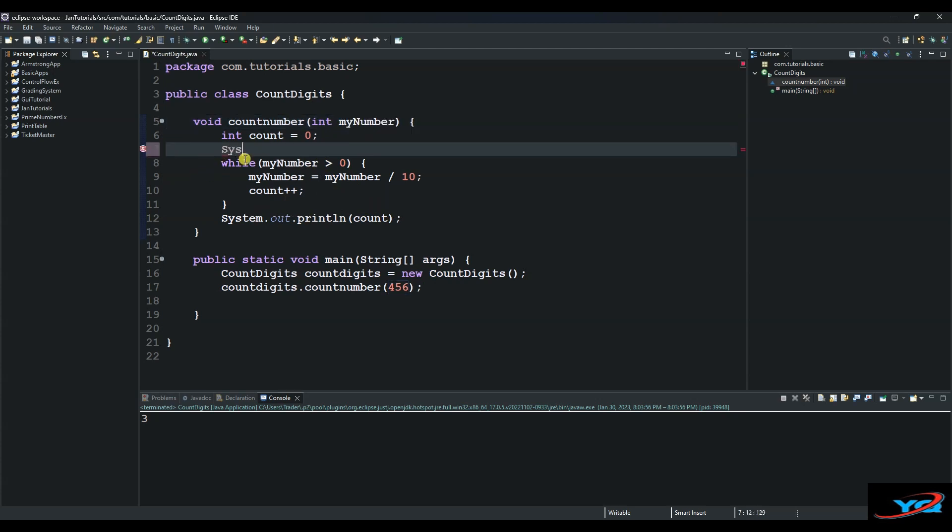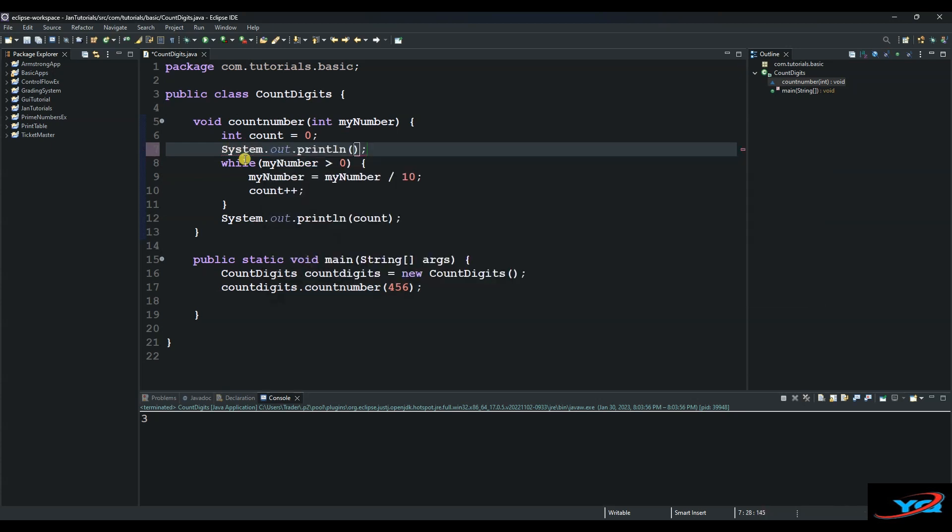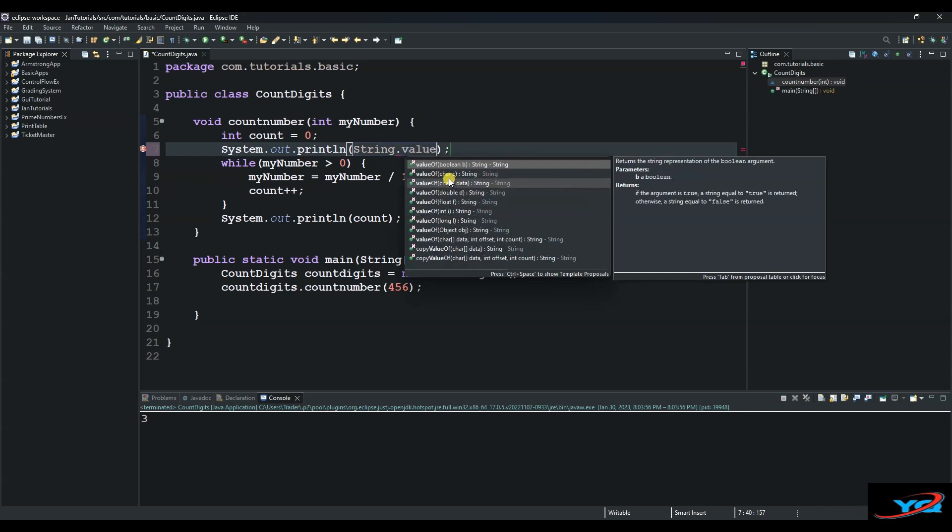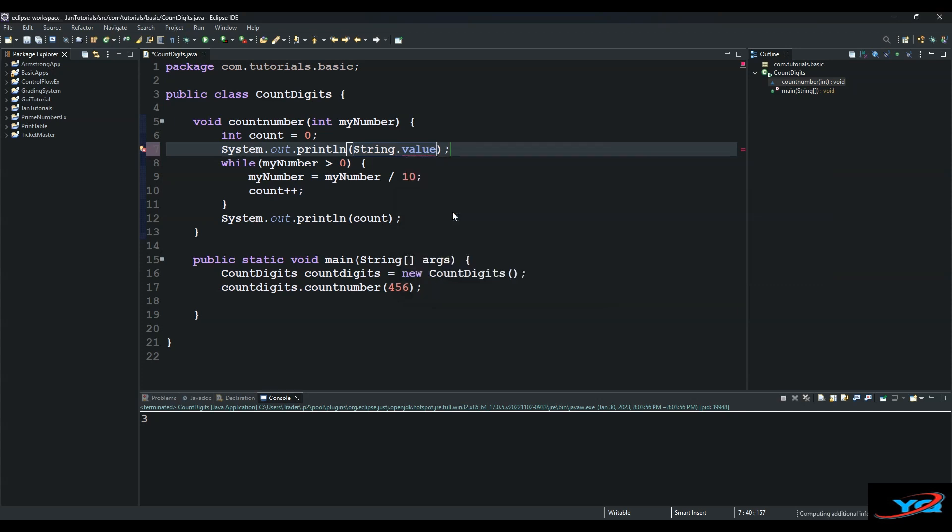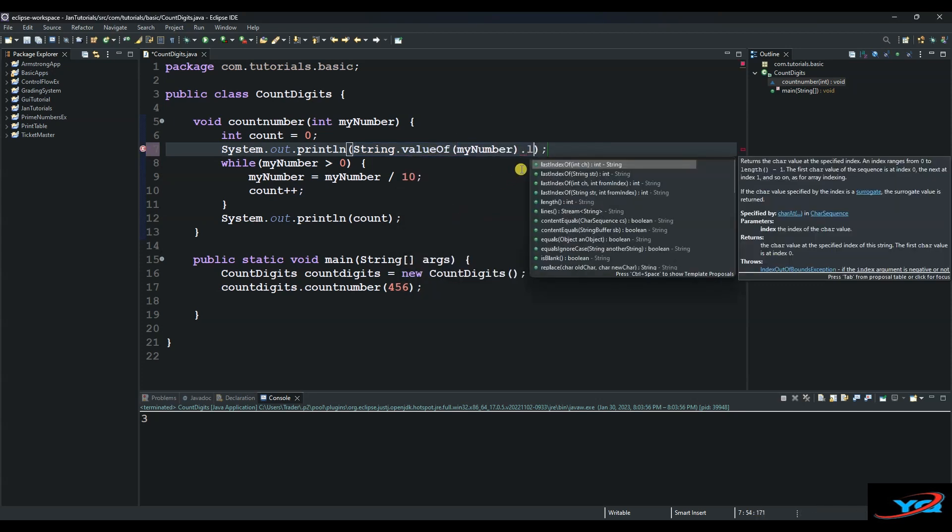So you could have just used String and then dot and then valueOf, which is integer, this one, and then myNumber, and then dot length.